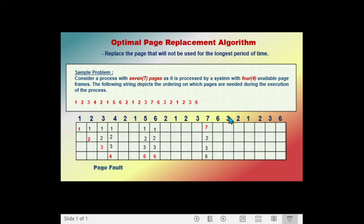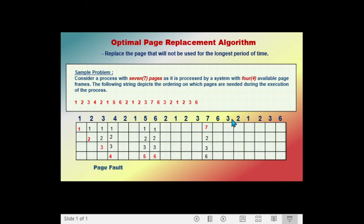The next page called is page six. The frames contain pages seven, two, three, and six. Since page six is in the frame, there is no page fault. The next page called is page three — still in the frame, no page fault. The next page called is page two — still in the frame, no page fault.